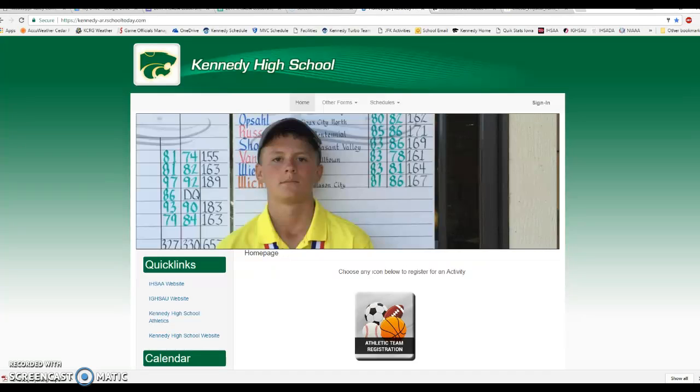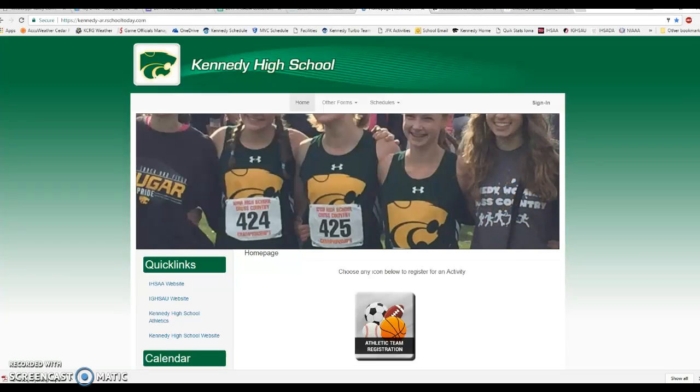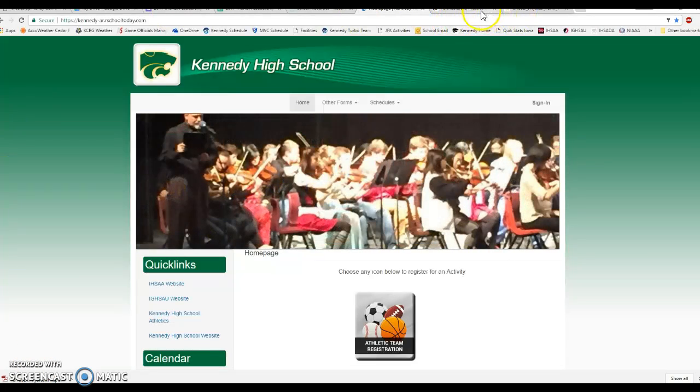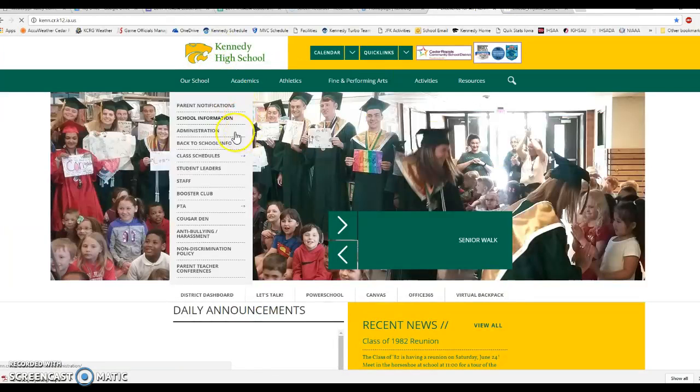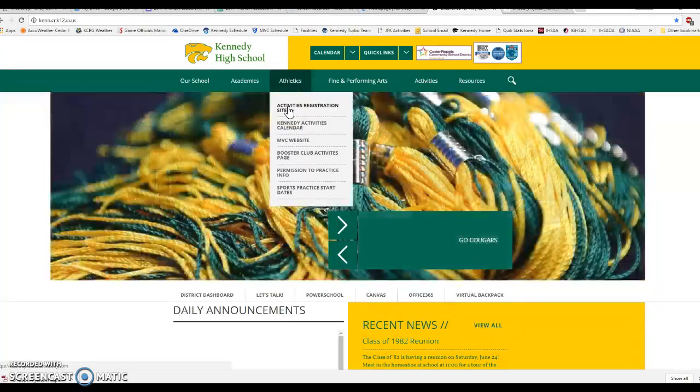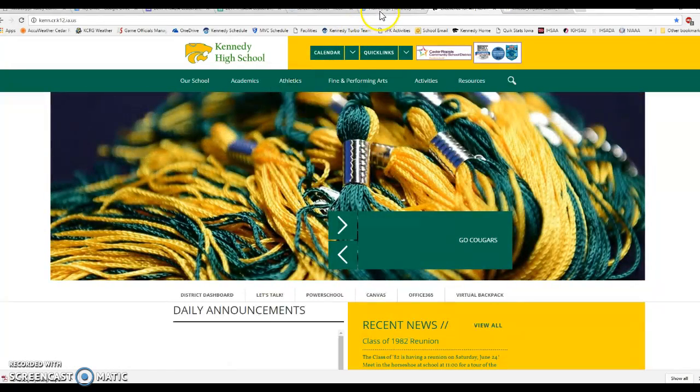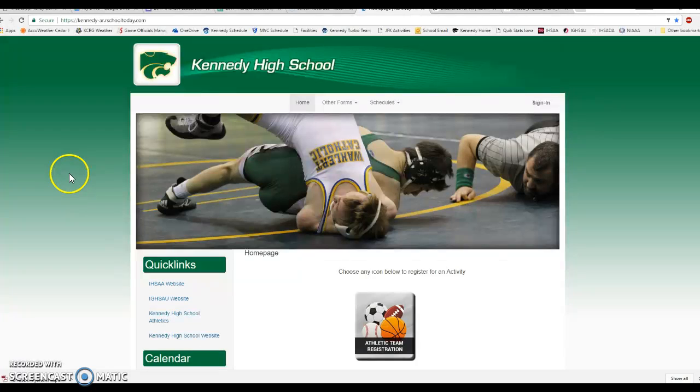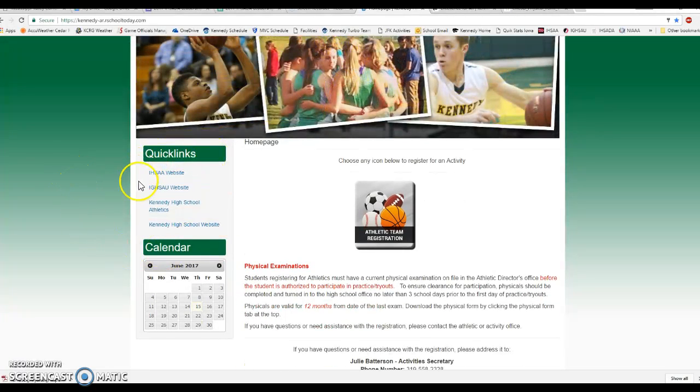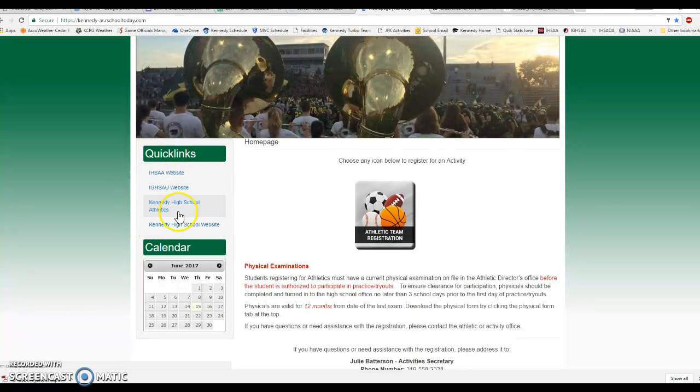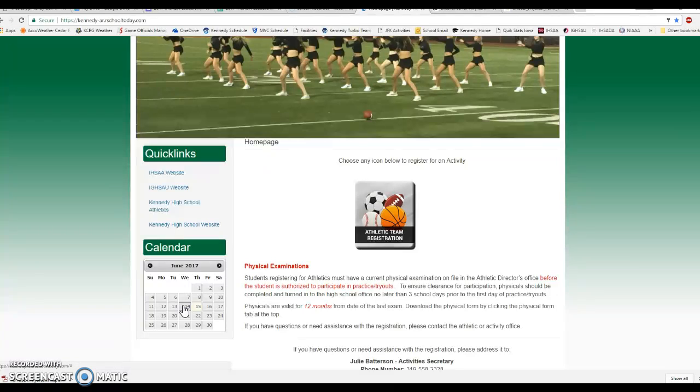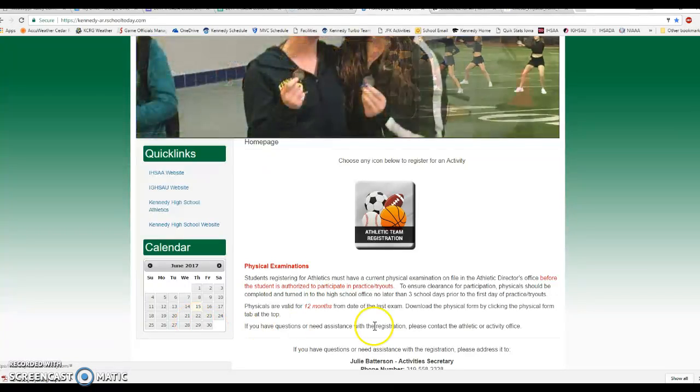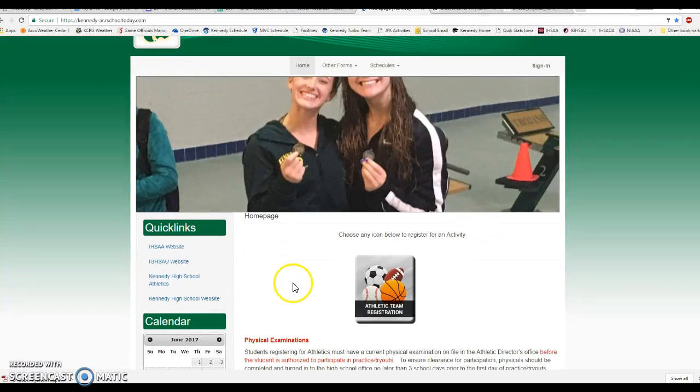I actually have the activities registration website up here. It's kennedy-ar.ourschooltoday.com. Just a reminder that you can get to this from the Kennedy High School home page. From the home page if you click on athletics or hover over athletics, this activities registration site is linked there as well. That'll take you to this home page. There are some links to the boys and girls sites as well as our Kennedy High School website and calendar website.